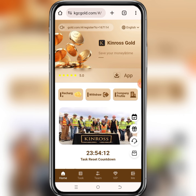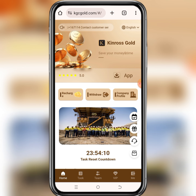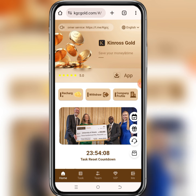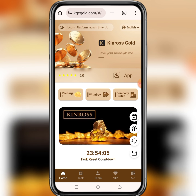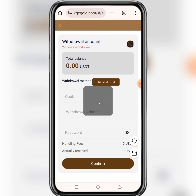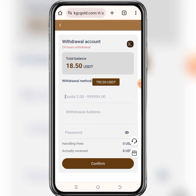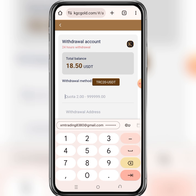After doing your daily tasks, make sure that you withdraw the money you earn — don't leave the money on the platform. Make sure that you withdraw the money after doing your daily tasks. So let's assume that you want to withdraw your money after doing your daily tasks — just click on the withdraw right here. The amount you earn after doing your daily tasks, you see it under the total balance.